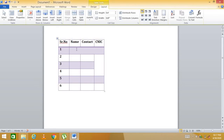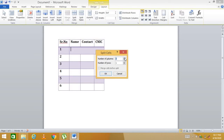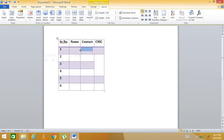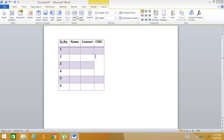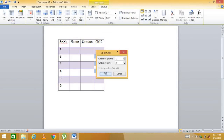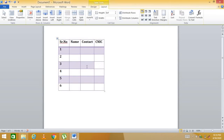To split a merged cell, select it and click 'Split Cells'. Specify how many columns and rows you want — for example, three columns and one row — then click OK to restore the original cells. You can also split a single cell into multiple rows, for example one column and three rows.